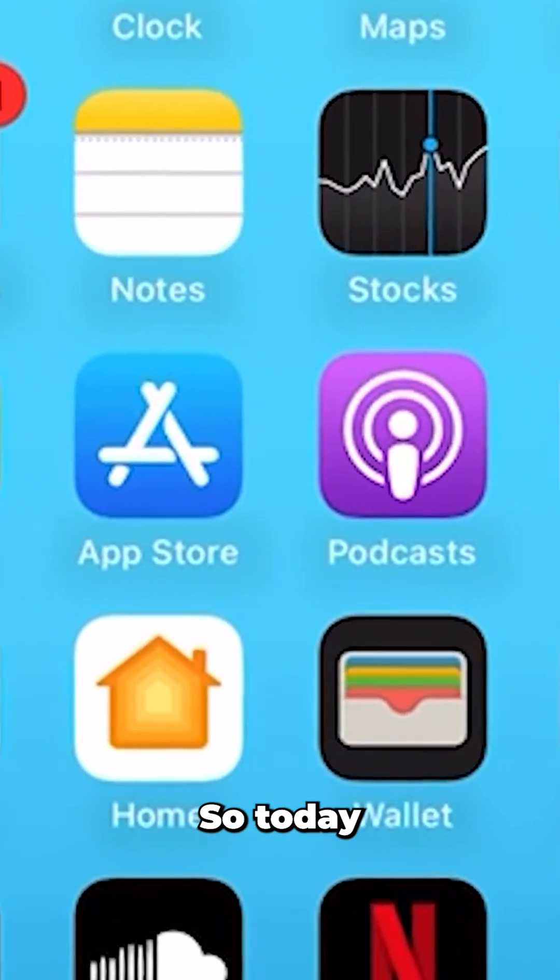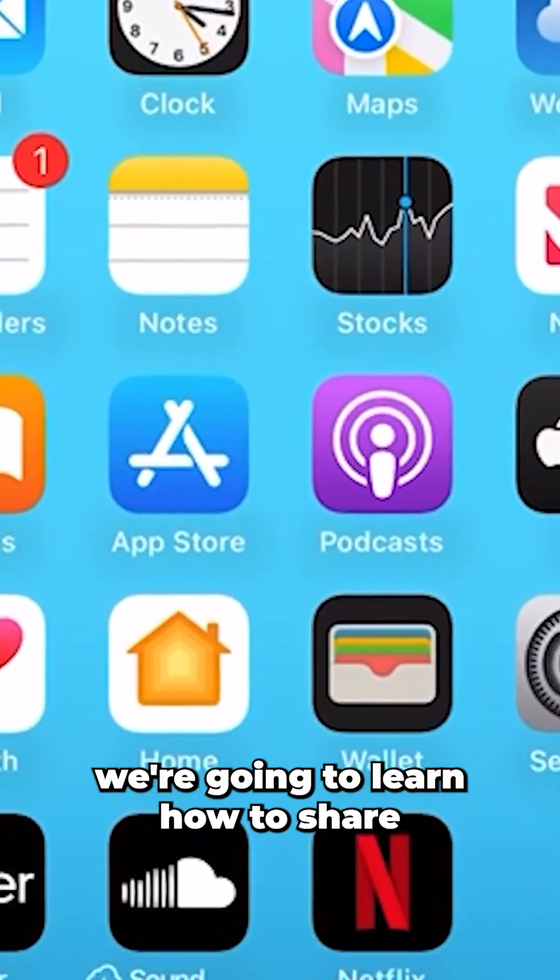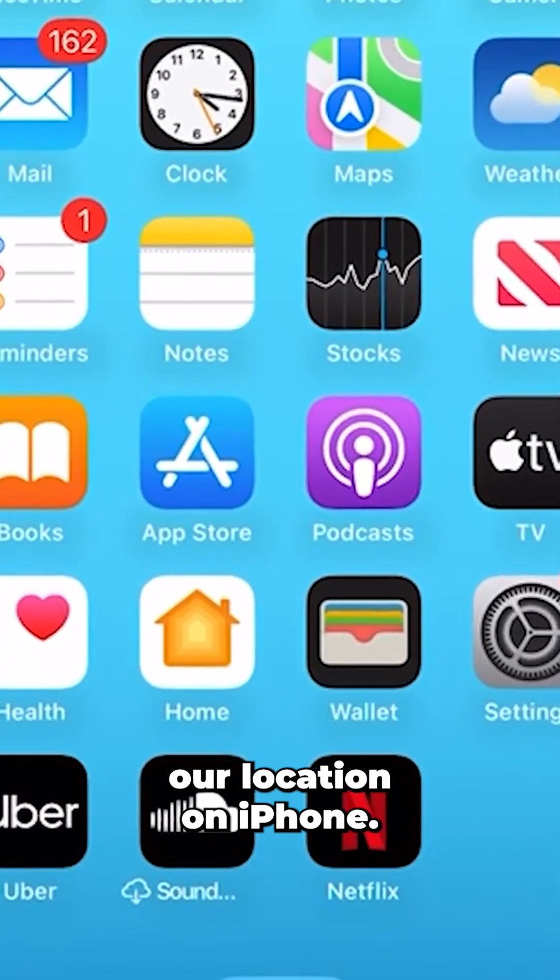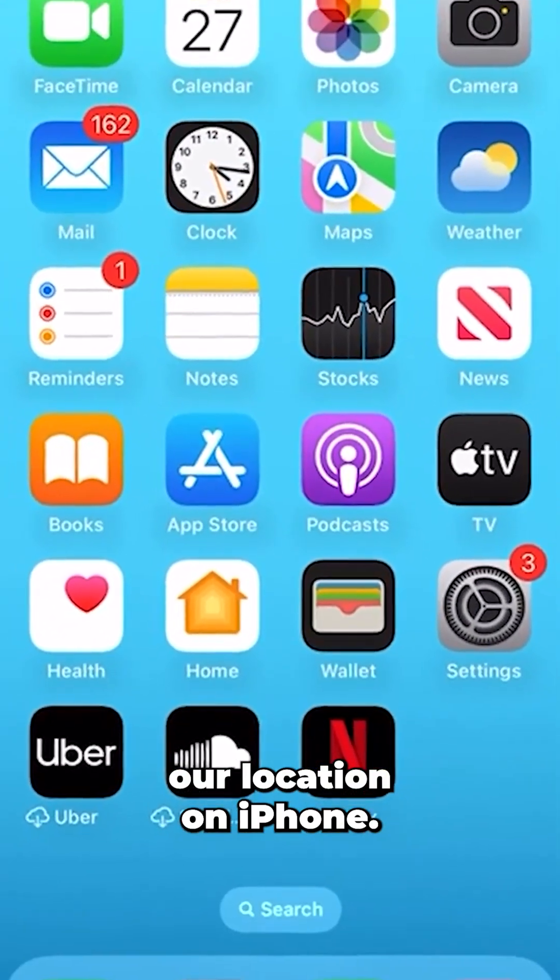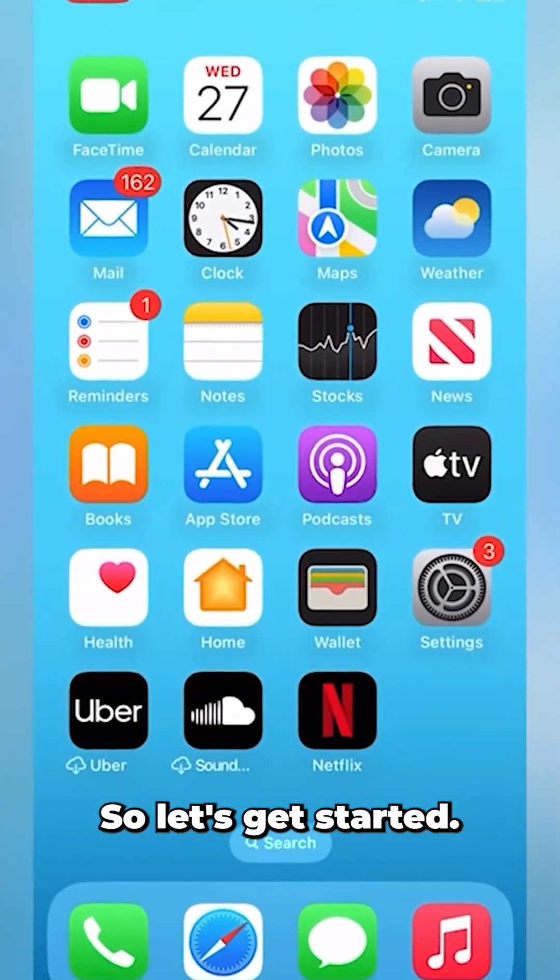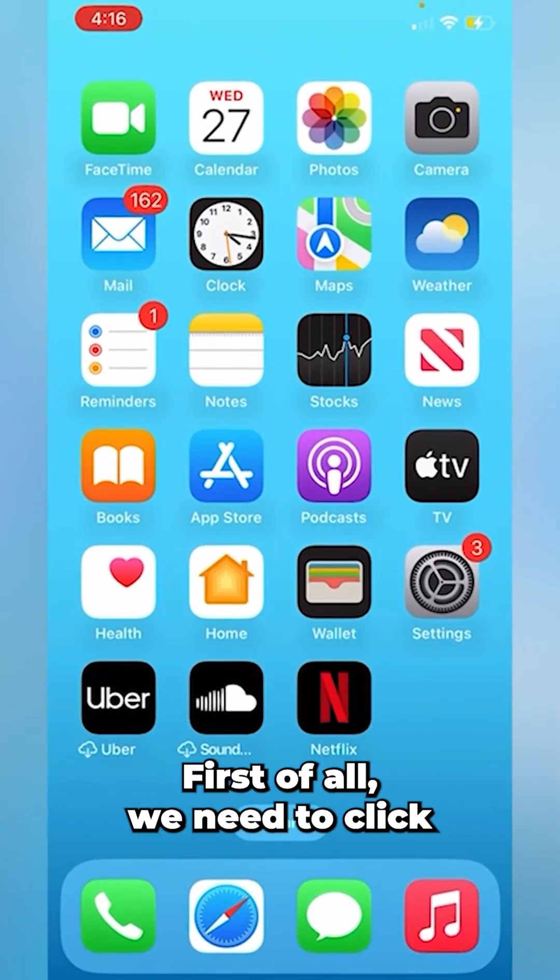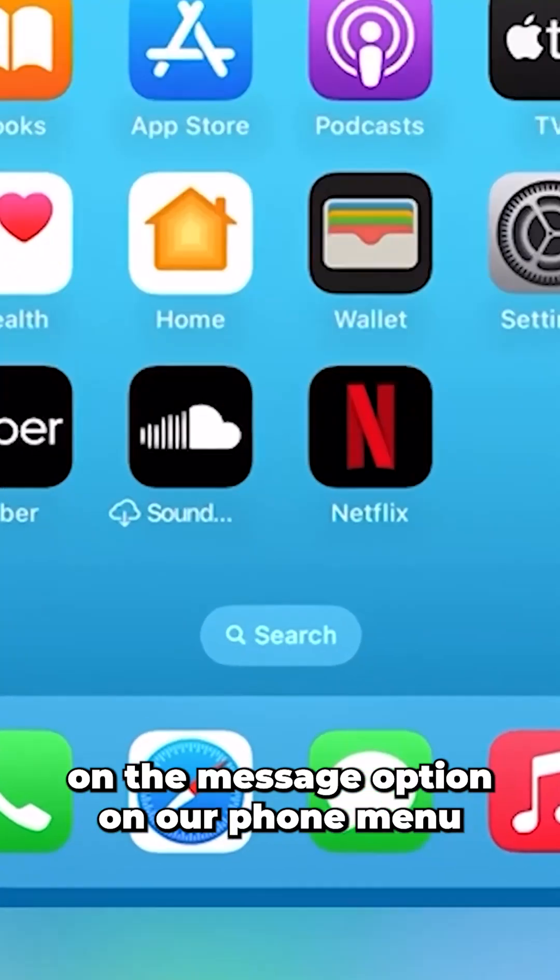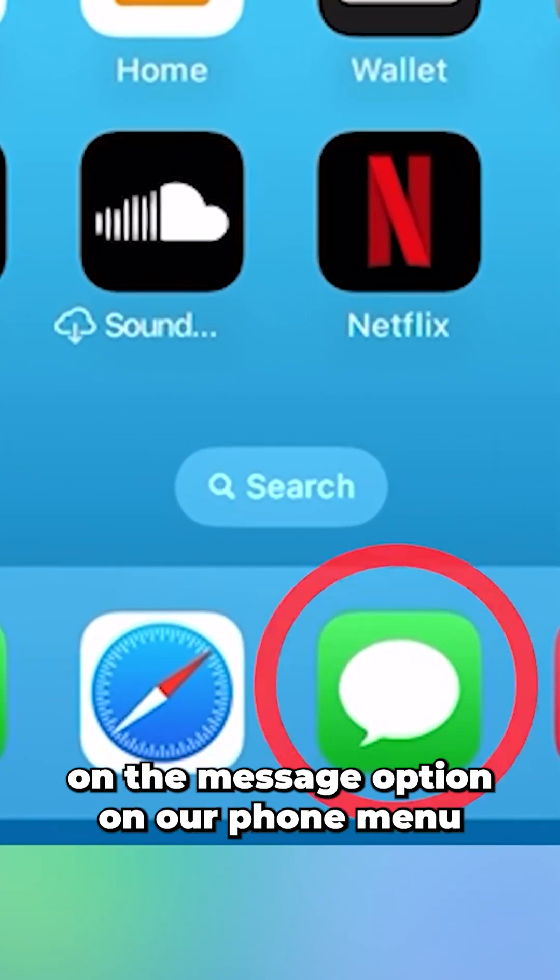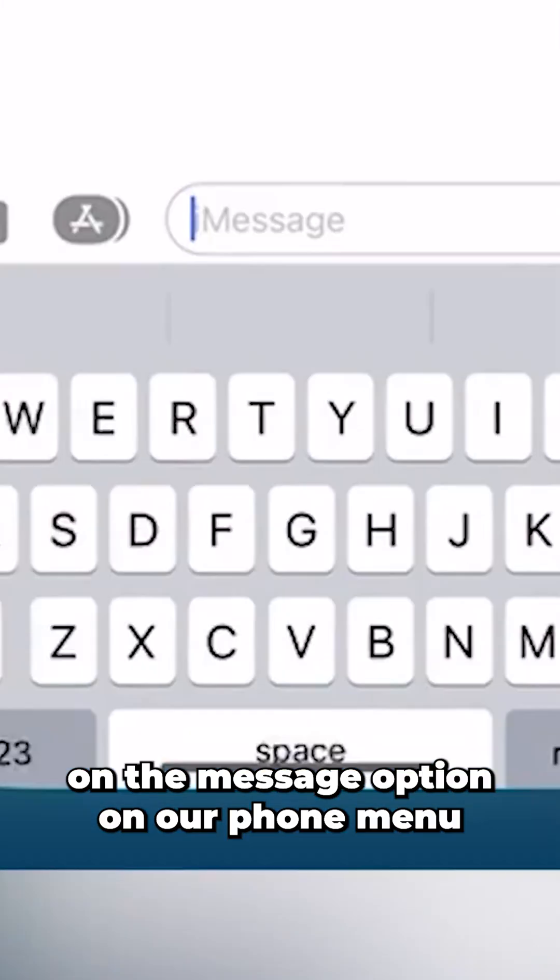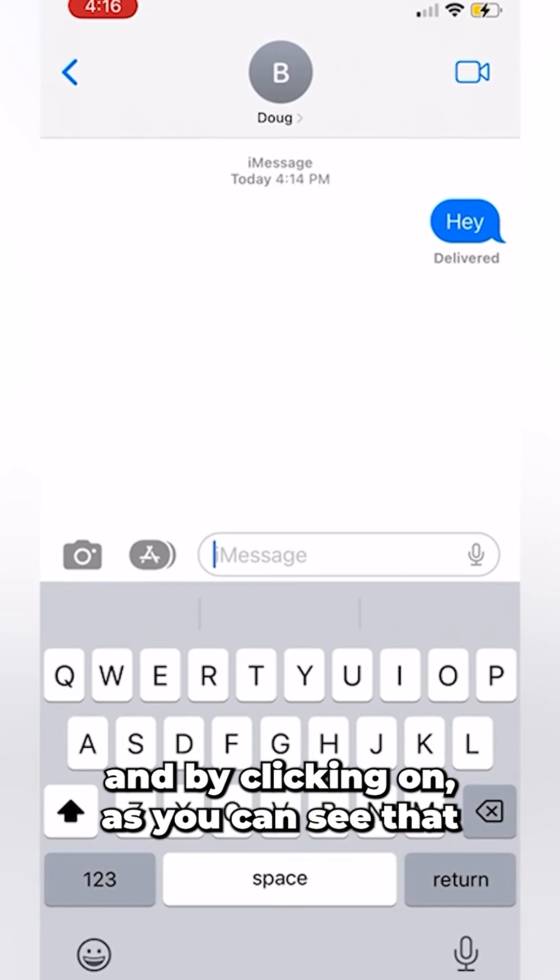Hello everyone. So today we're going to learn how to share our locations on iPhone. So let's get started. First of all, we need to click on the Message option on our phone menu.